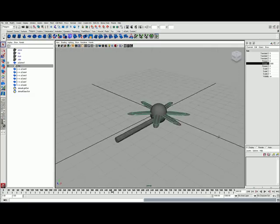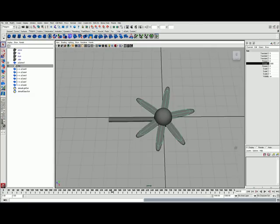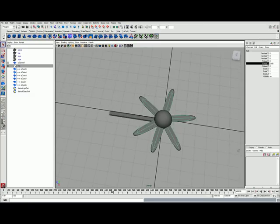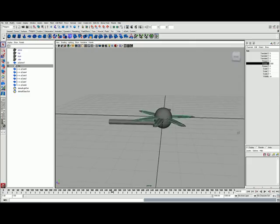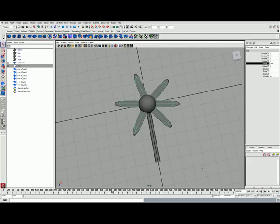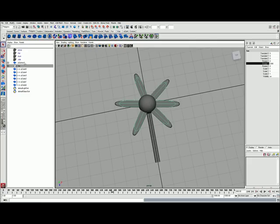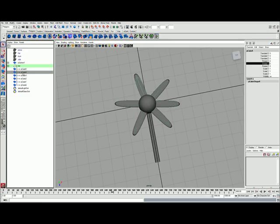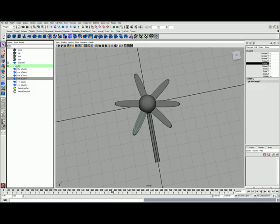Here I made a simple fan that I will put an expression on to make the fan blades rotate.